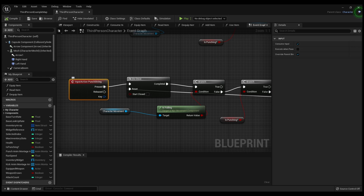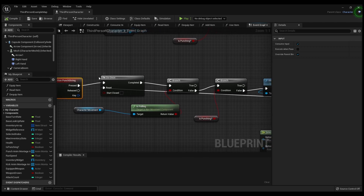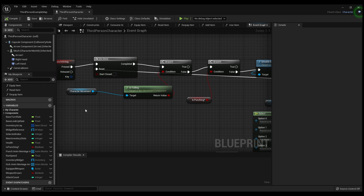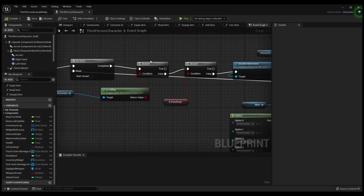Basically, you created that input in your project settings called 'Punch String', so whenever the Left Click is pressed it's going to do the action once. Right-click to create a new action, set up a branch, and then for character movement just right-click, type 'Character Movement', and click Get Character Movement. Then type 'Is Falling' and connect that.